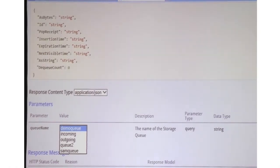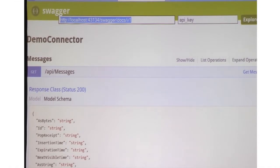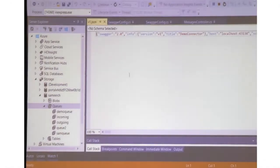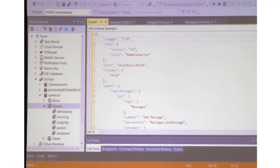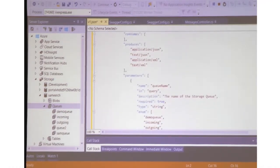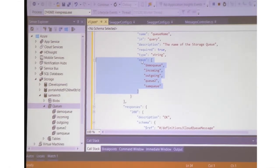If I go and open that Swagger, the way it works is there is a queue name field, and I've added in my operation filter an enum for it. I added all the possible values for this particular parameter — all the queue names in my account.